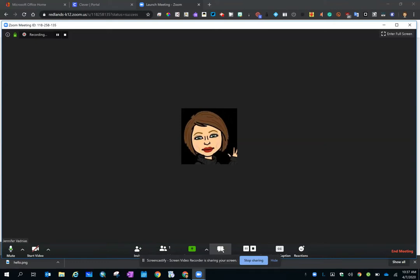In this video, we are going to talk about recording in Zoom. As of now, Zoom meetings can only be recorded on Windows and Mac machines.